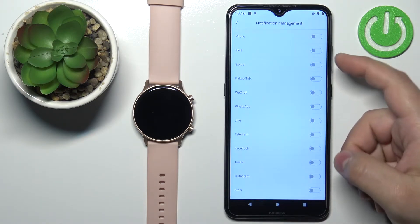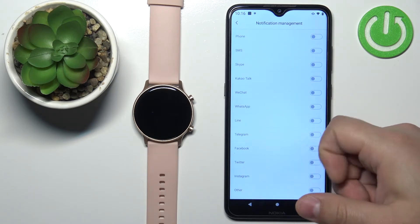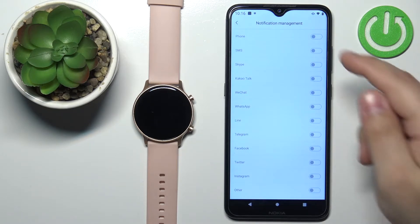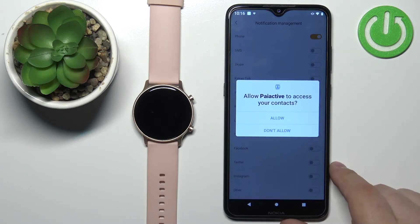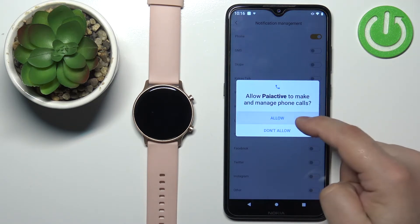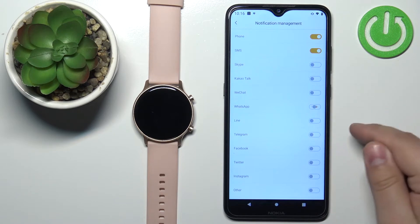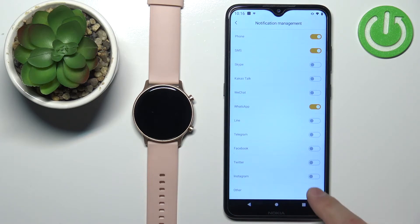This should open the Notification Management page. On it we have different types of notifications like phone, SMS, Skype, KakaoTalk, WhatsApp and more. We can enable the notifications for apps and functions separately — for example, by tapping on the switch next to Phone. You will need to allow required permissions for it to work. We can also enable SMS, WhatsApp, and other apps on the list. If you want to receive notifications from apps not on this list, remember to enable the option called Other at the bottom.